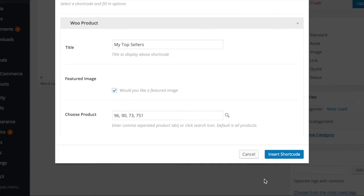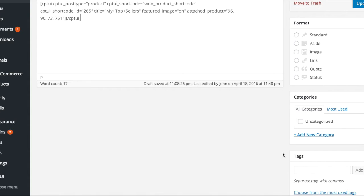Finally, click the Insert Shortcode button to add the shortcode to the post.